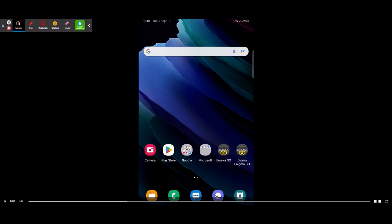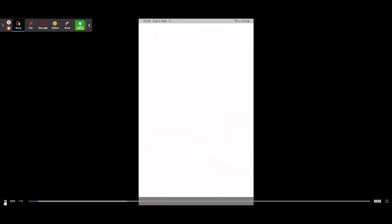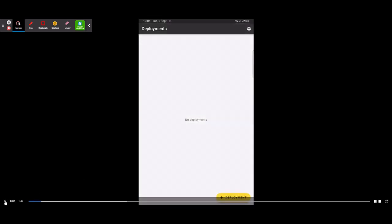Starting off with getting the app — it will be on the Android Play Store. On the Google Play Store, just hit the Play Store icon, type in EnigmaGO, select the top result with the Avara logo, and download it.